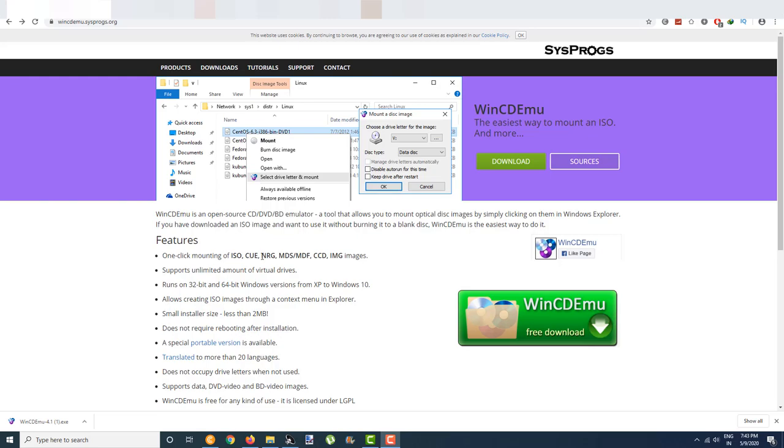Hello everybody, I'm Austin Endo here and in this video I'm going to show you how you can open or mount one of these files.